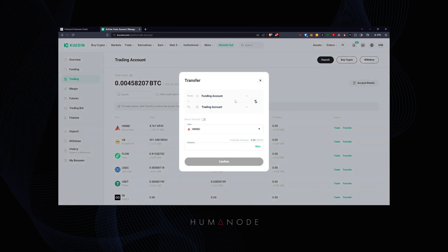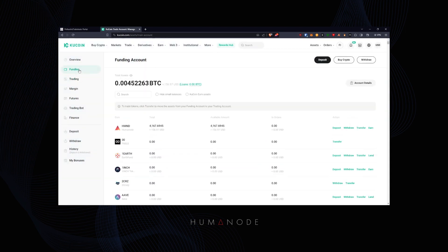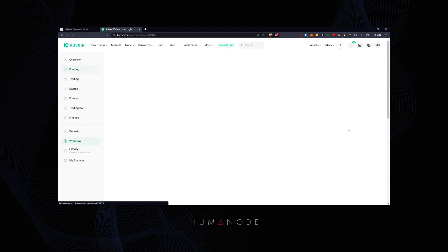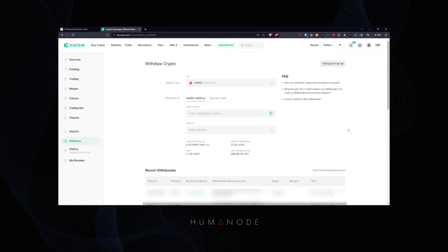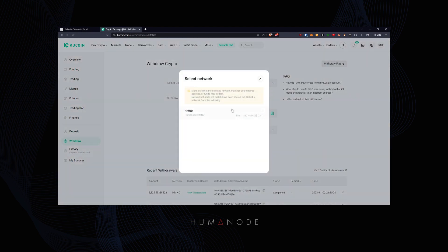Transfer your fund from trading to funding. We are going to withdraw from the funding account. Paste the address and select HumeNode network.